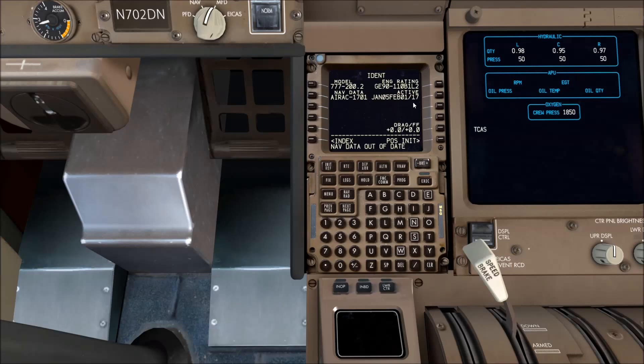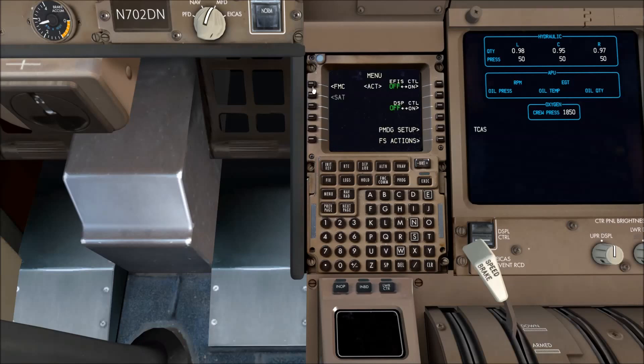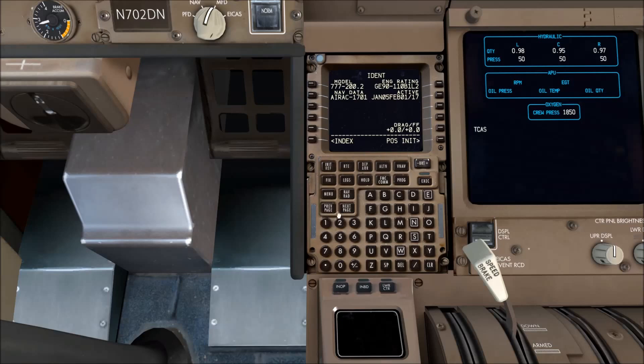The navigation database is updated every 28 days in line with the real world AIRAC updates. As you can see, once you clear the nav data out of date message and you relaunch the FMC, then the message no longer appears.